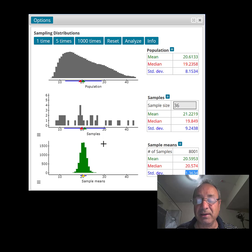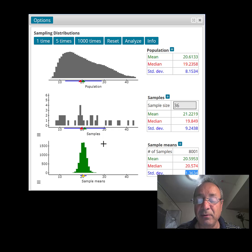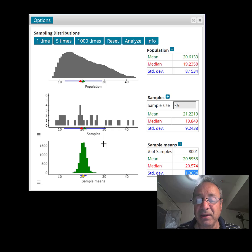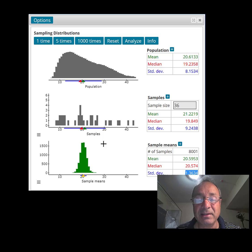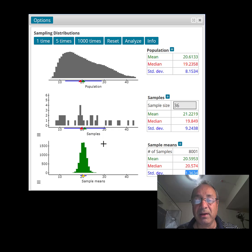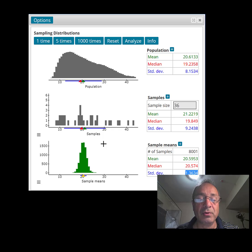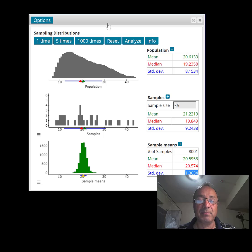In conclusion, the distribution of the sample means will always turn out to be bell-shaped with a smaller standard deviation than the original population. It's always preferred to work with a distribution that has a smaller standard deviation, as it ensures more consistency. Next time, I'm going to show you how to put the central limit theorem into practice when computing normal probabilities.